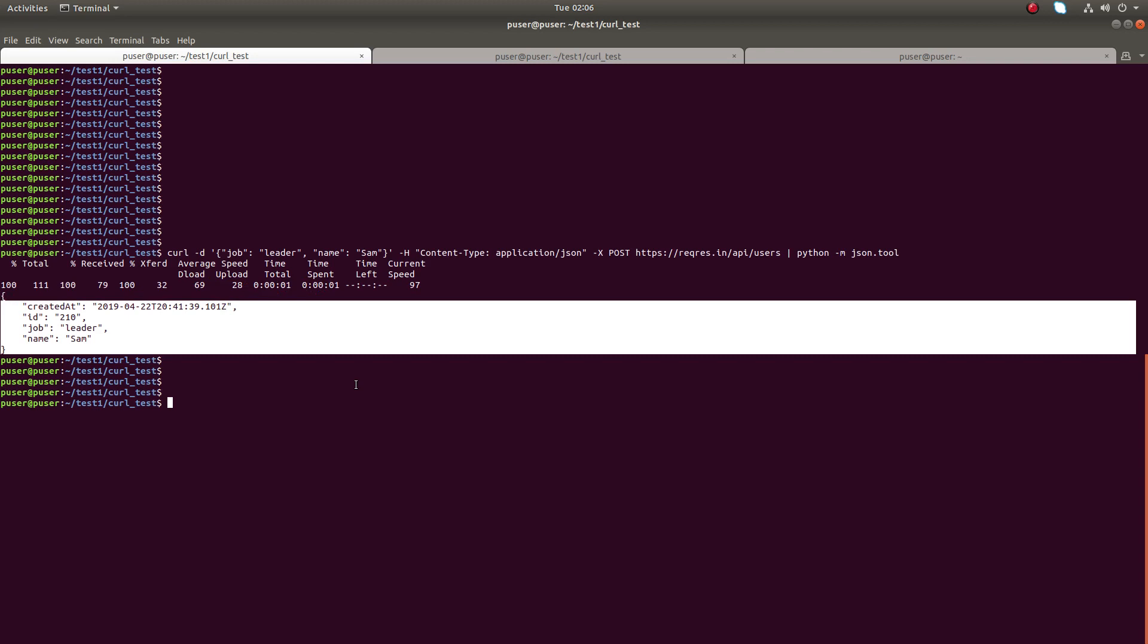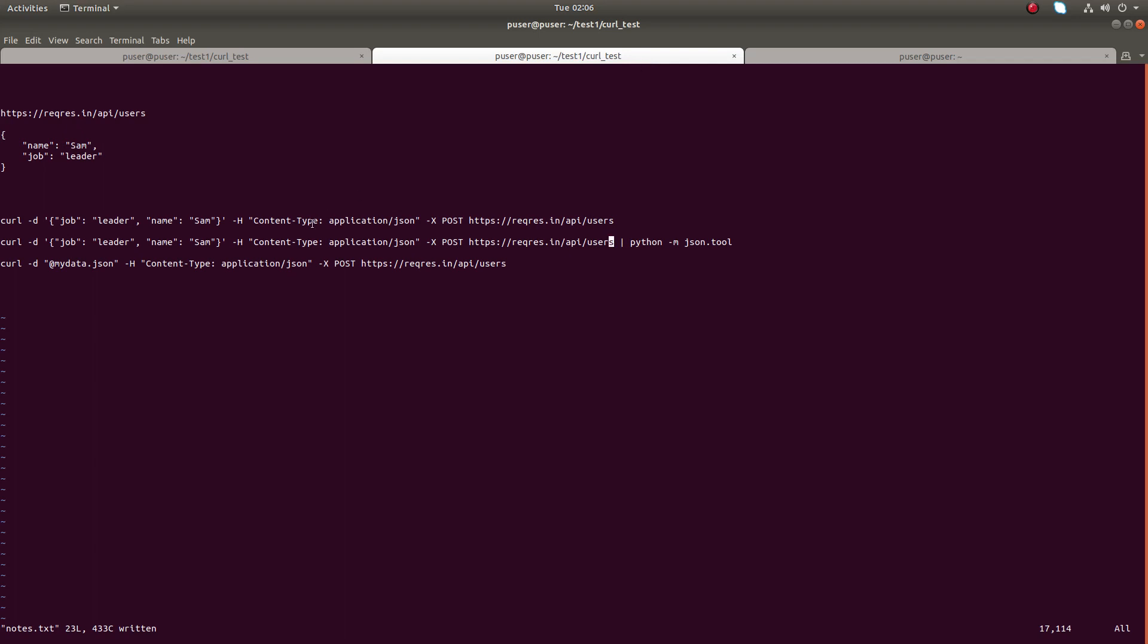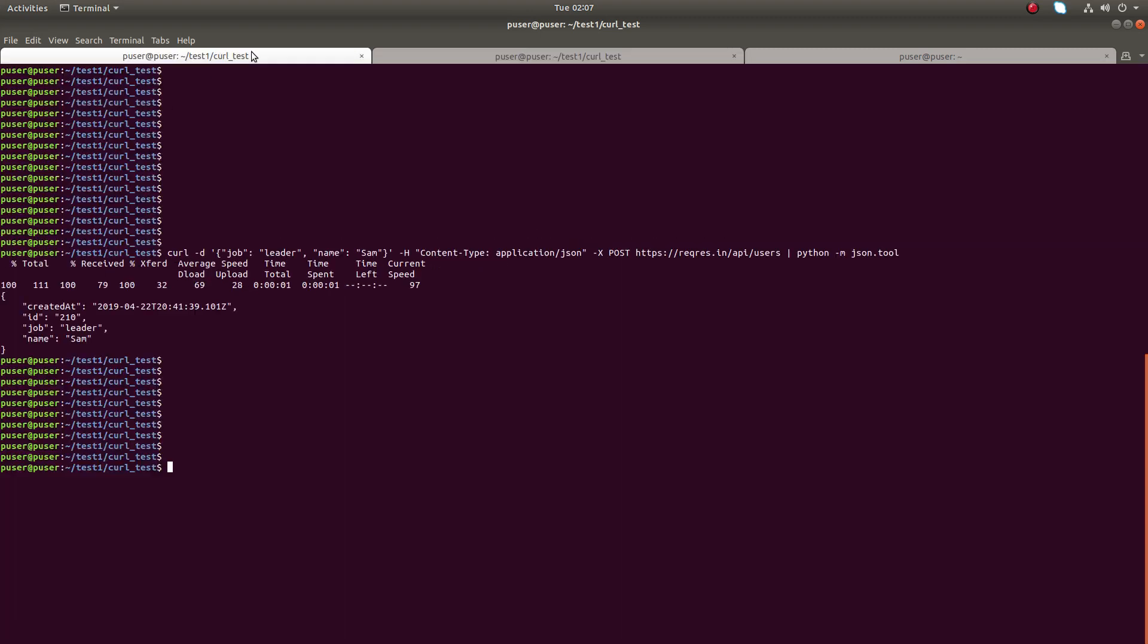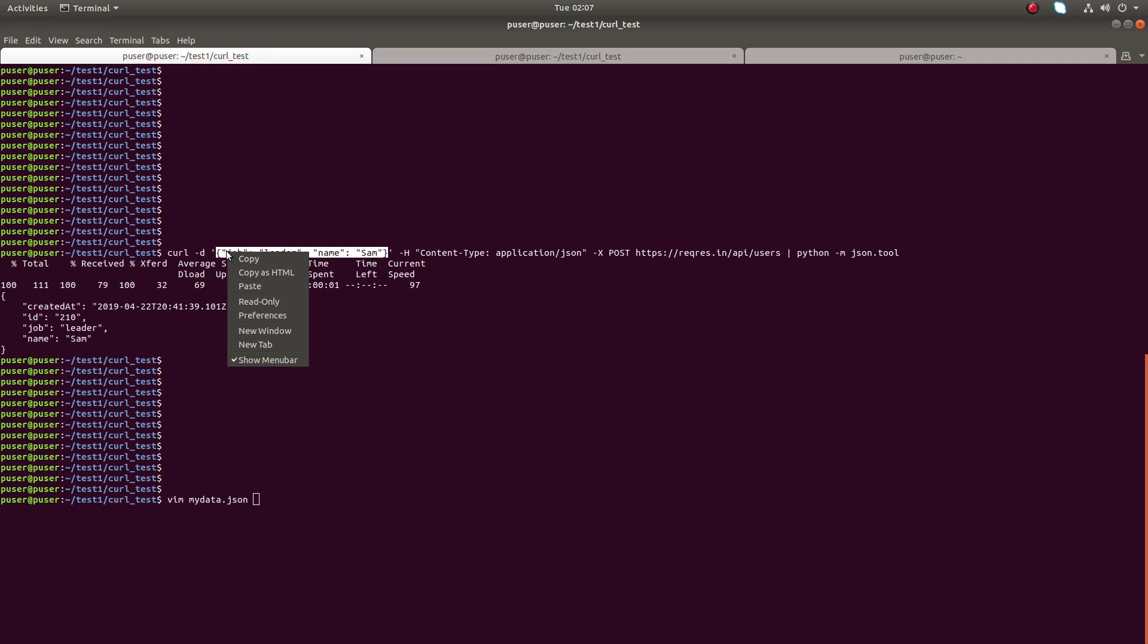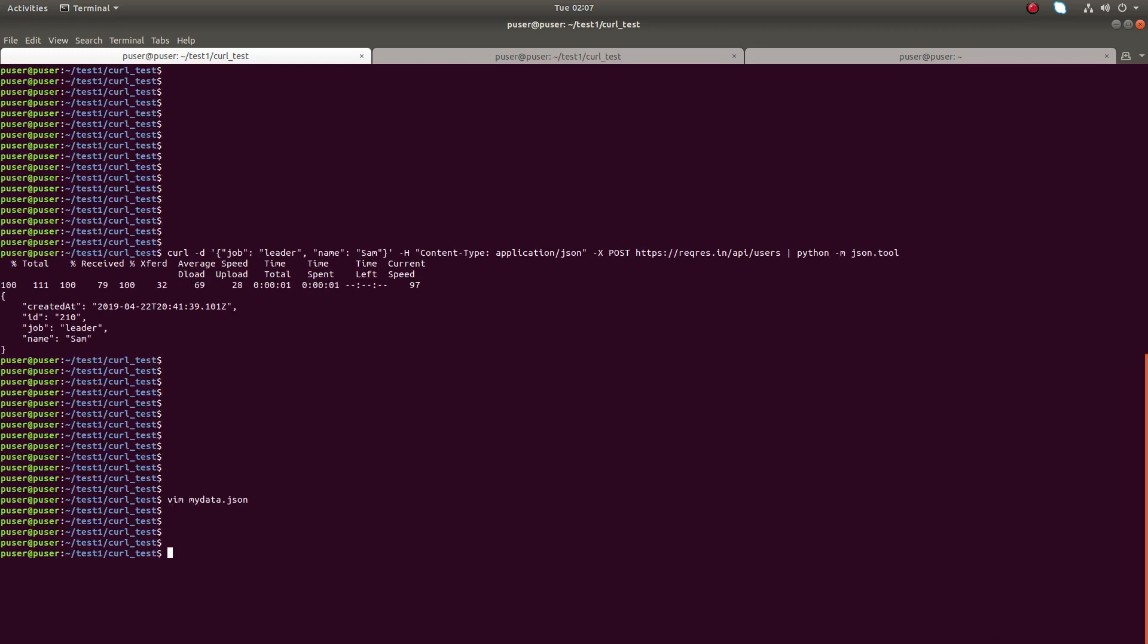OK, so there is one more option: instead of putting this JSON data here in the command itself, we can put this JSON in a file and specify that file name here like this. First we need to create a file, then you can just copy this content, open the file, and paste the JSON. Save that file.